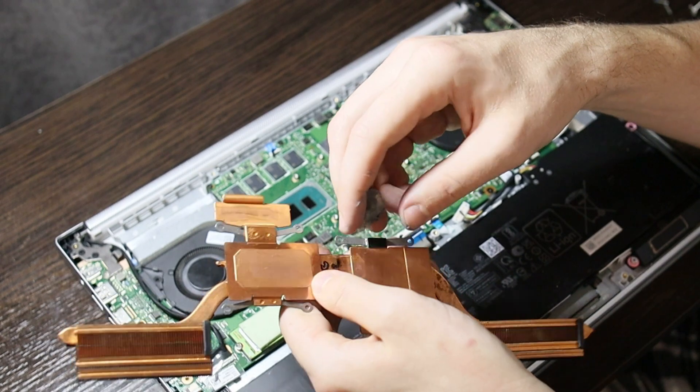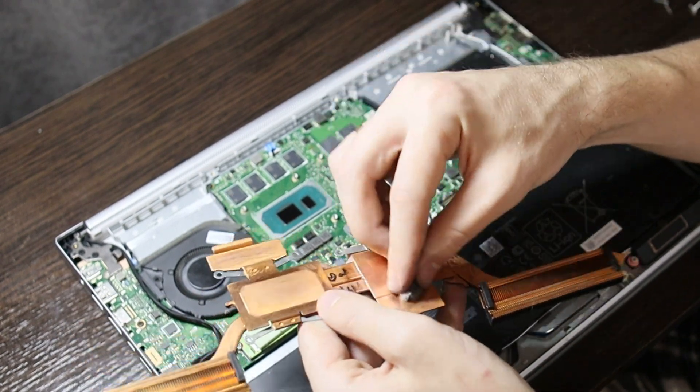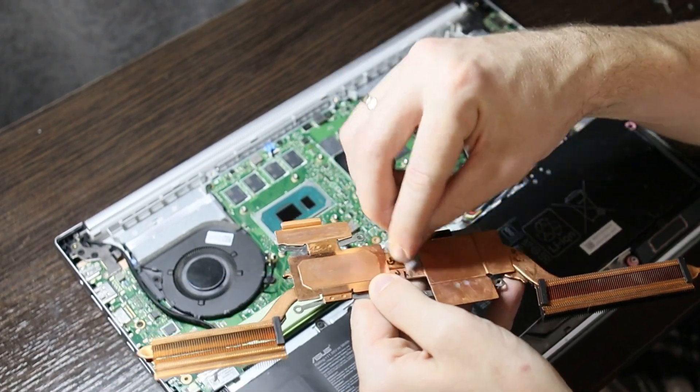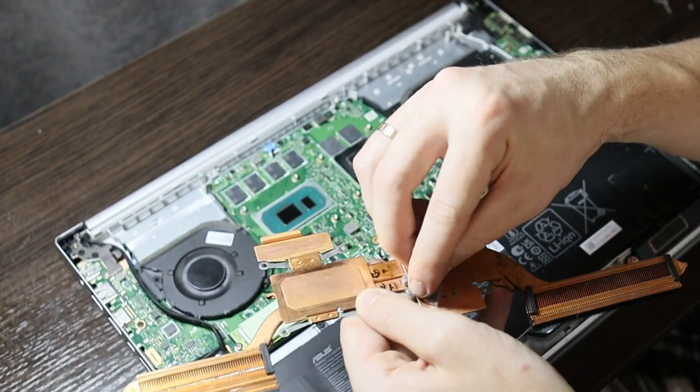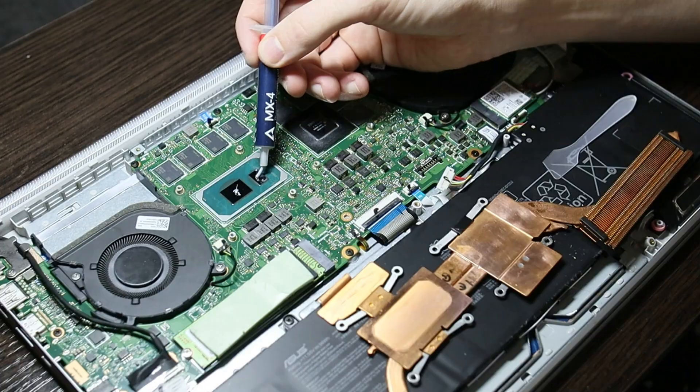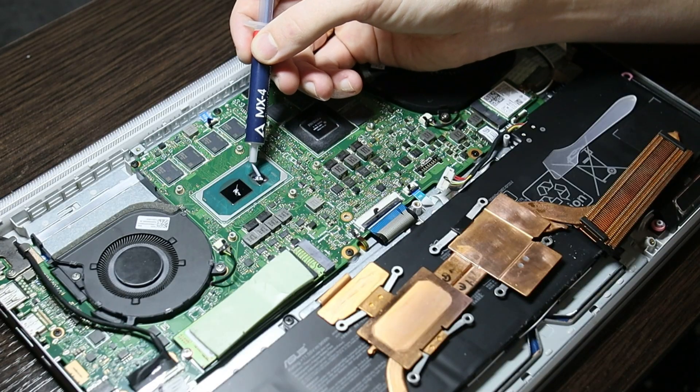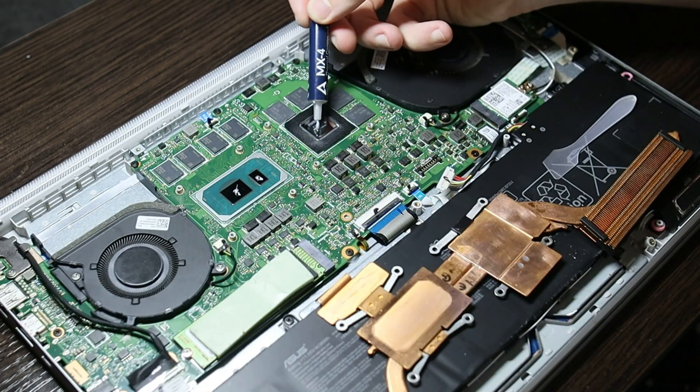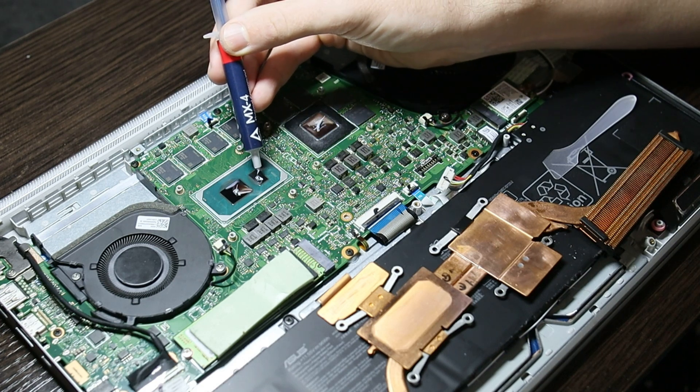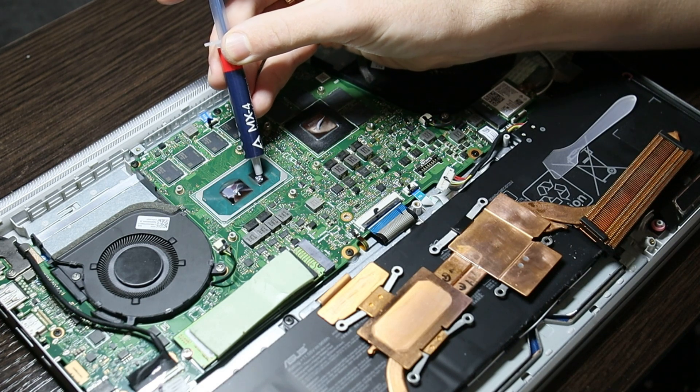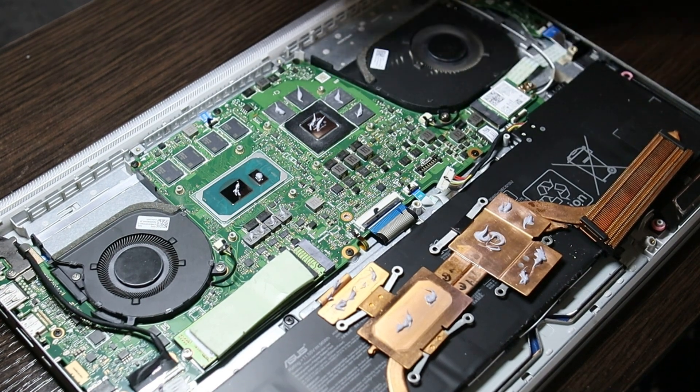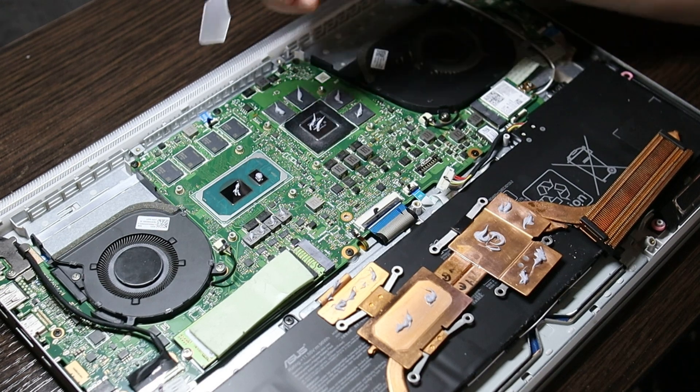You can also wipe all the elements with it before applying the new thermal paste. Alcohol will clean and degrease everything well, but you only need a little bit so that it doesn't spread. Now all the elements are ready for applying the new thermal paste.